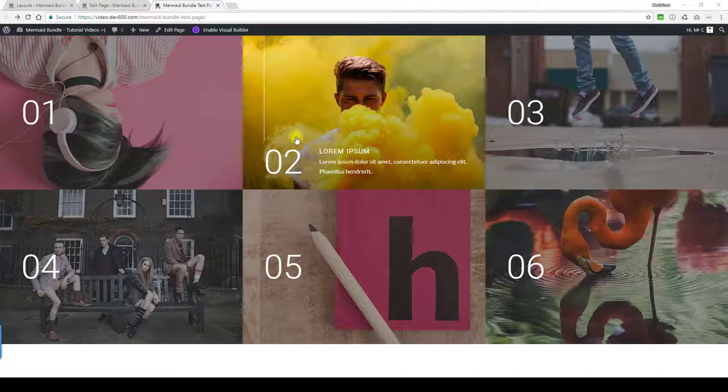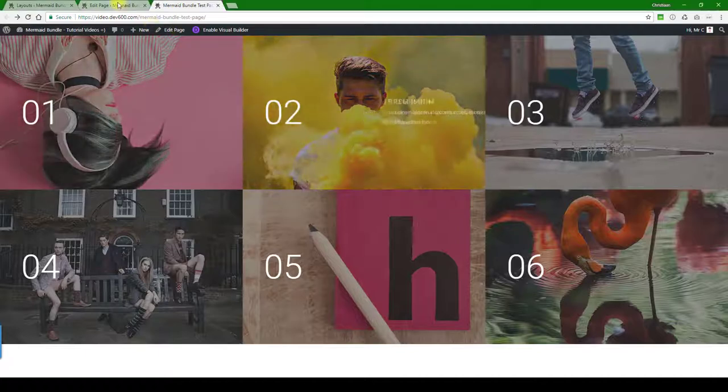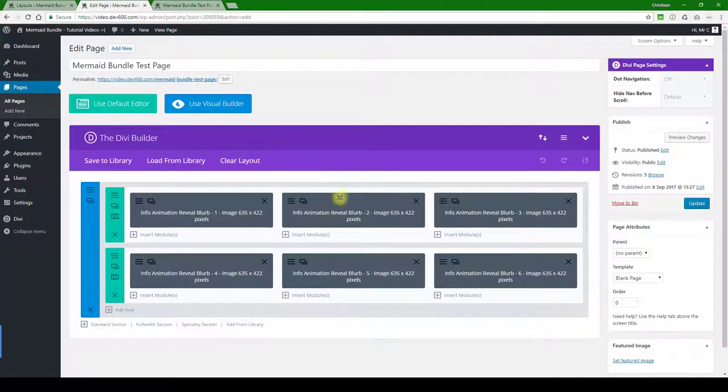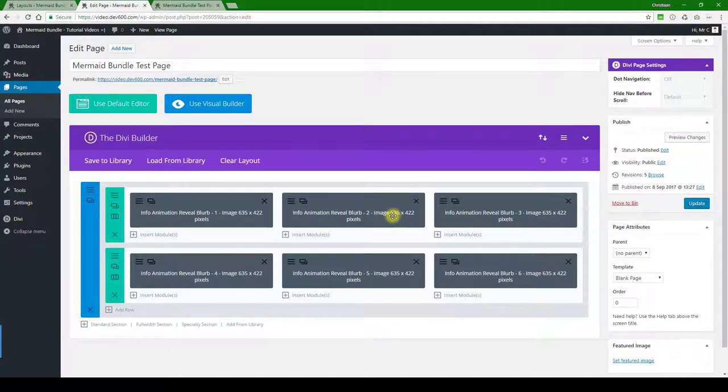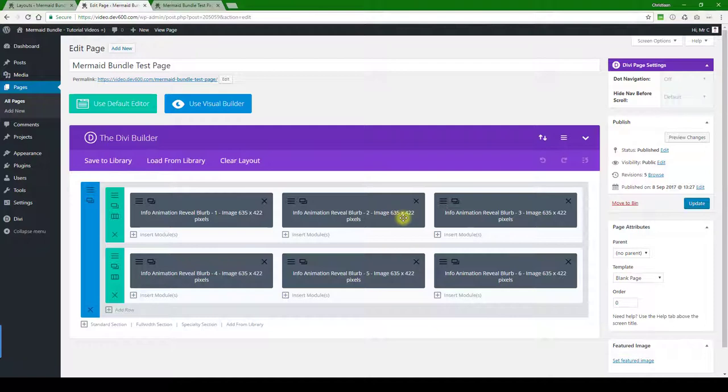How do we change some of these elements? First of all, the image. You want to make sure you upload the same image sizes for all of them so they don't distort. You've got 635 pixels by 422.